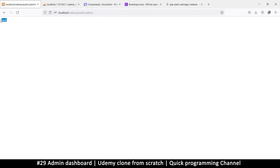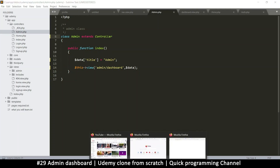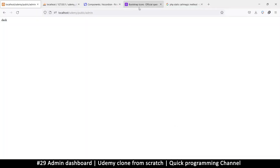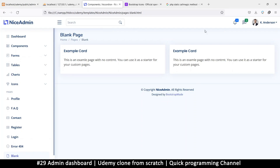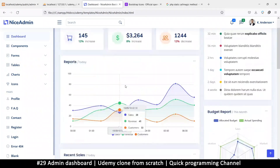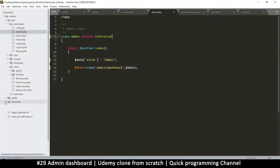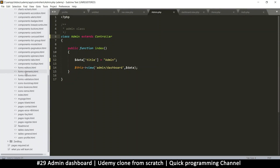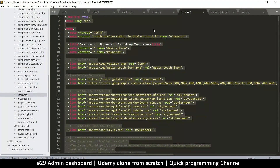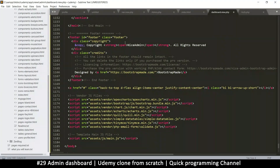Now let's go to the template. I'll open the folder where the template is and look for the dashboard page — index.html. Inside our templates, under 'nice-admin', I'll find the index file, grab everything from there, go to the dashboard view page, select all, and paste it in.